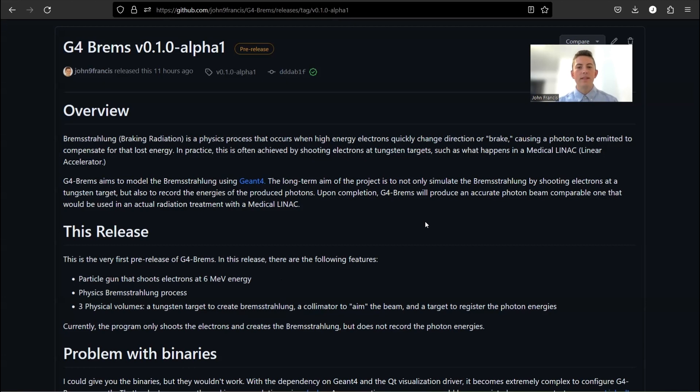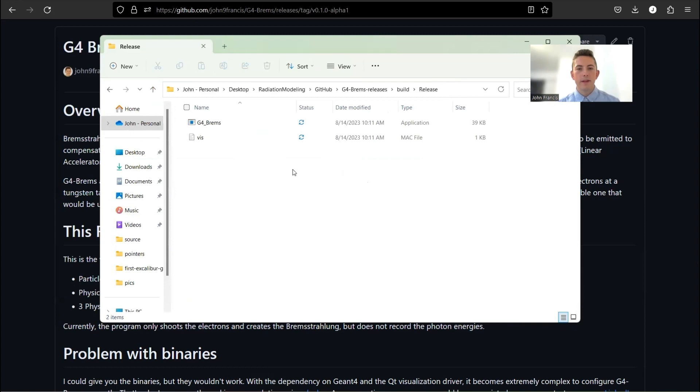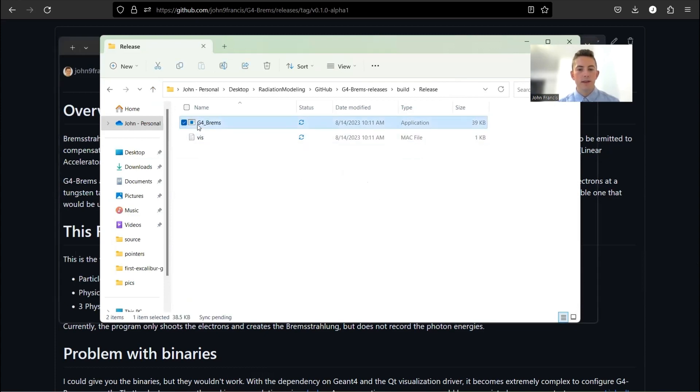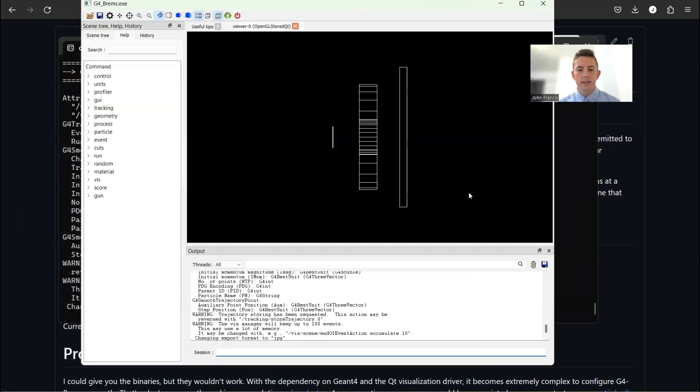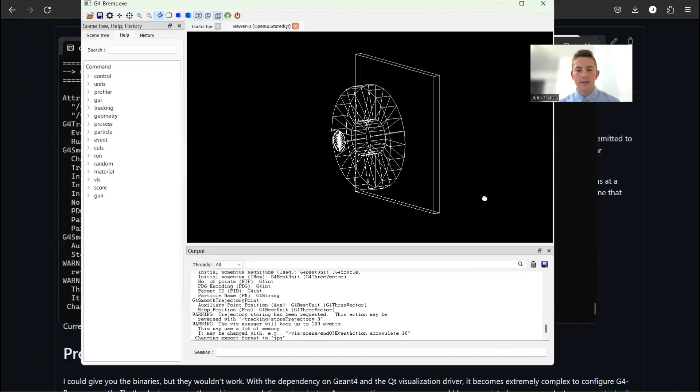So now what I'm going to do is I'm going to demonstrate the Geant4 application. And then once I'm done, if you want to stick around, I'll kind of go through the code and explain how I made it happen. So here's the G4 Brems application. I click on it. Awesome.